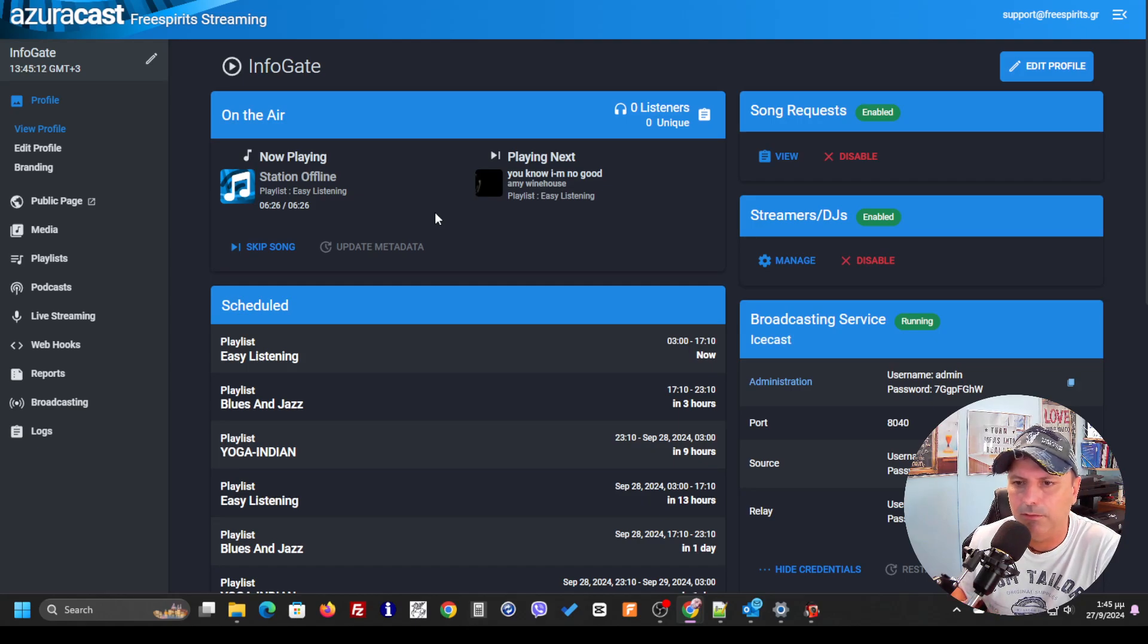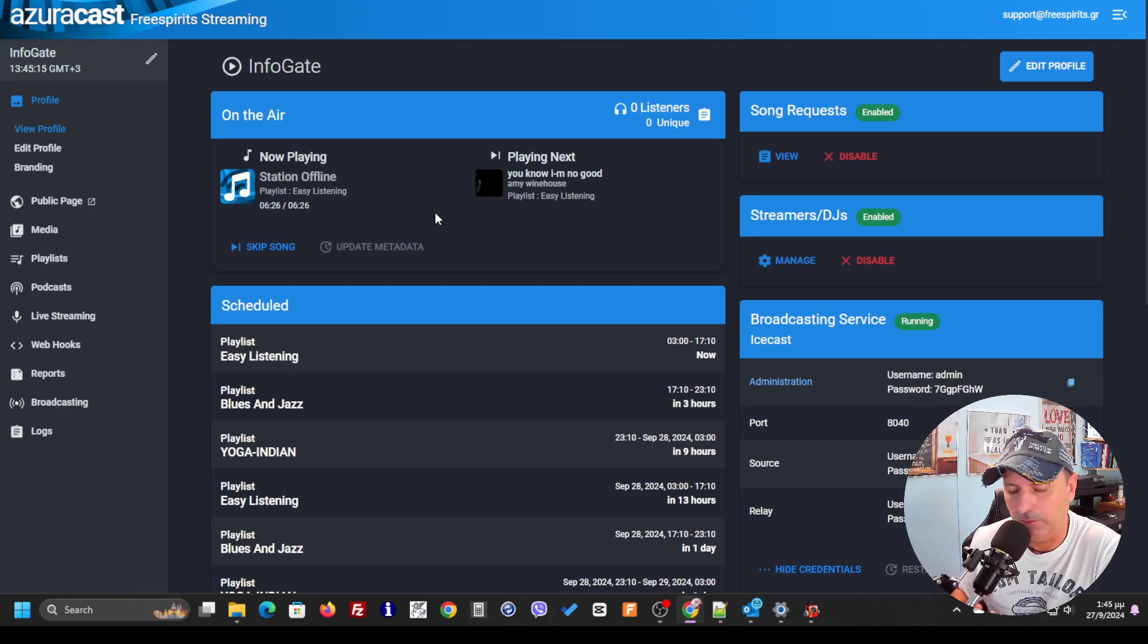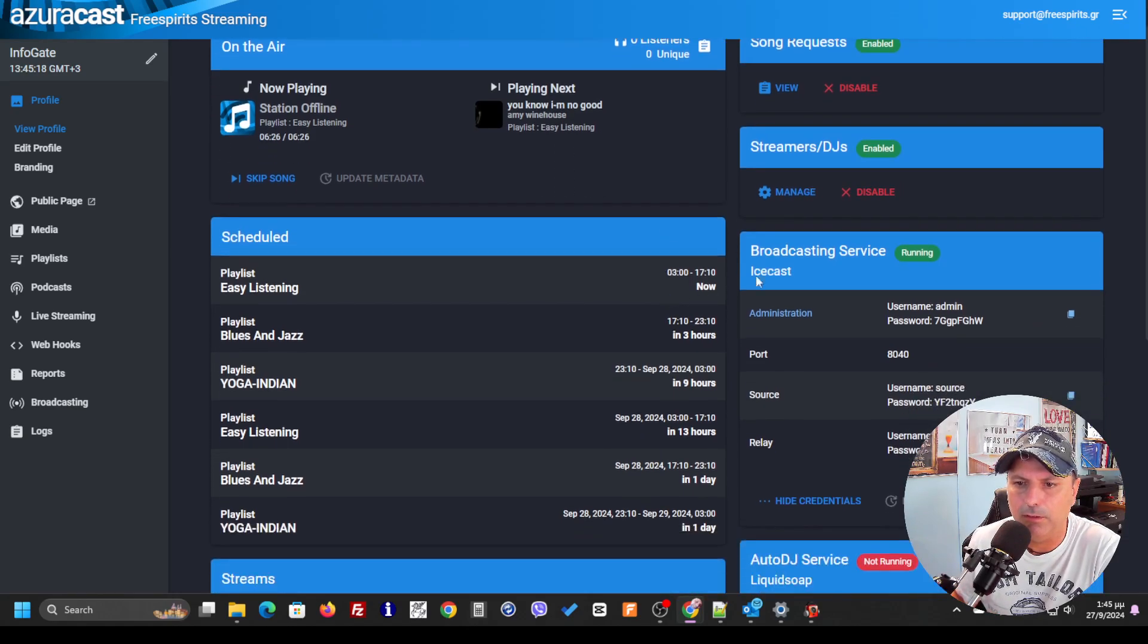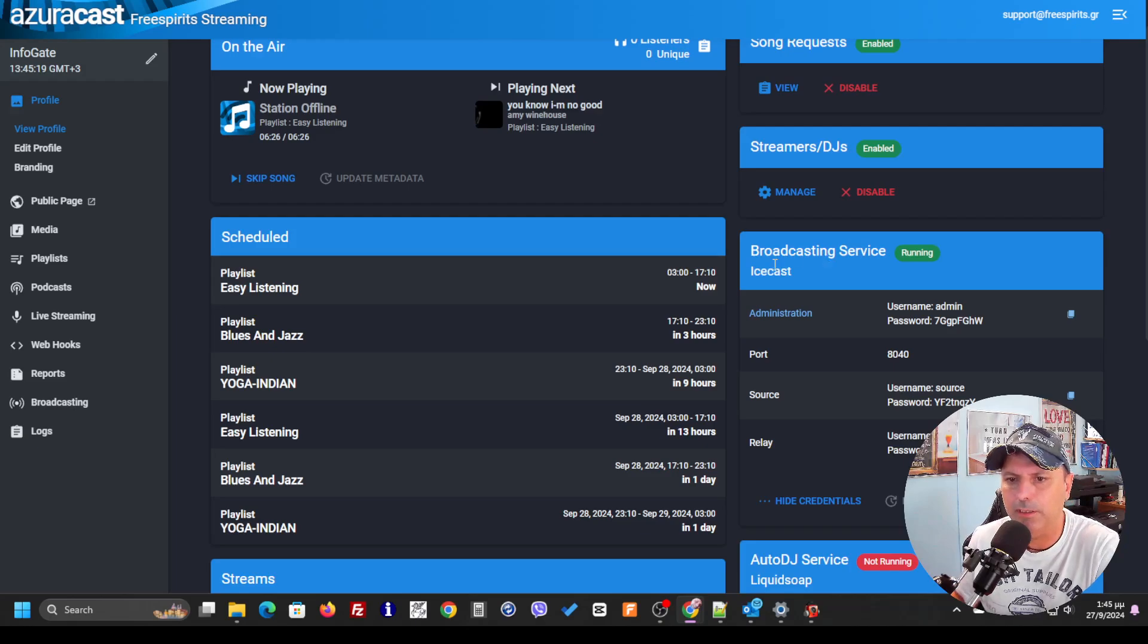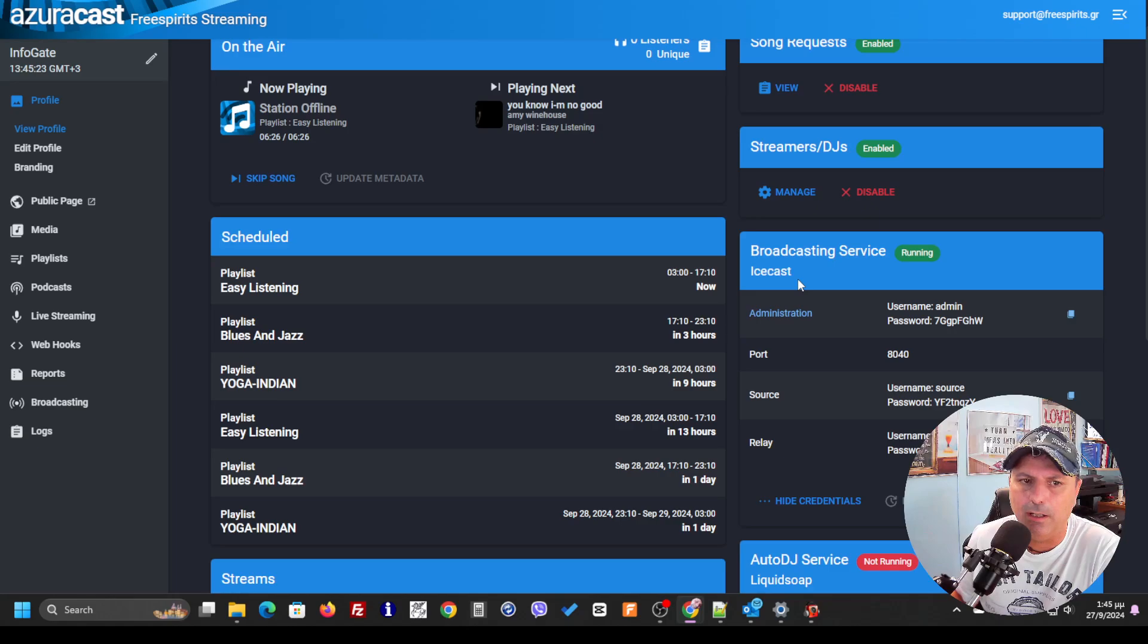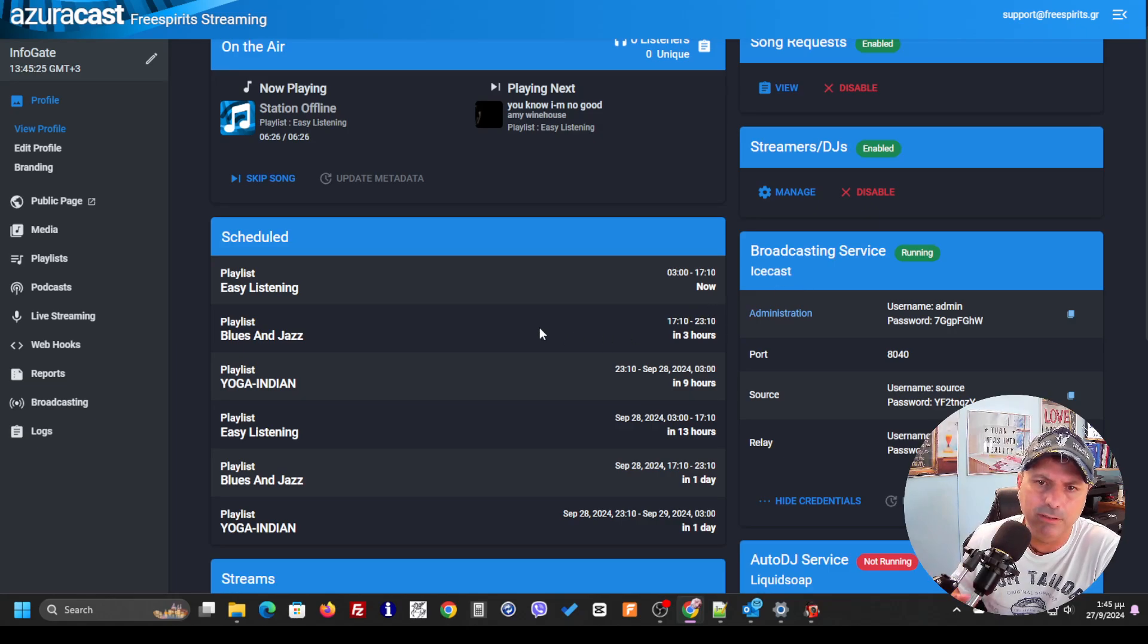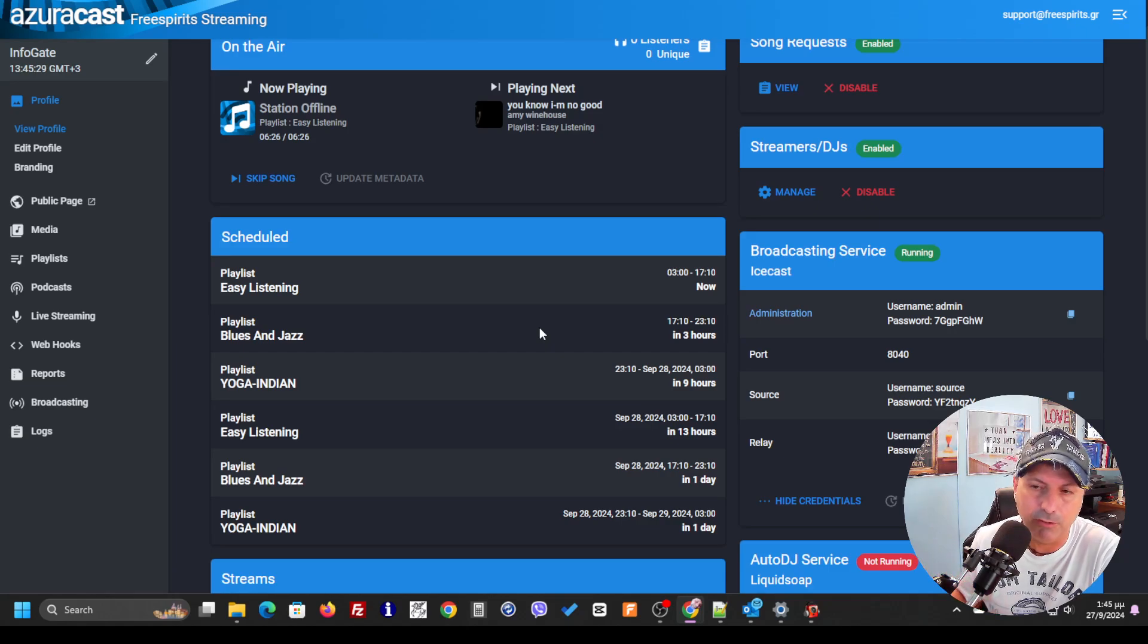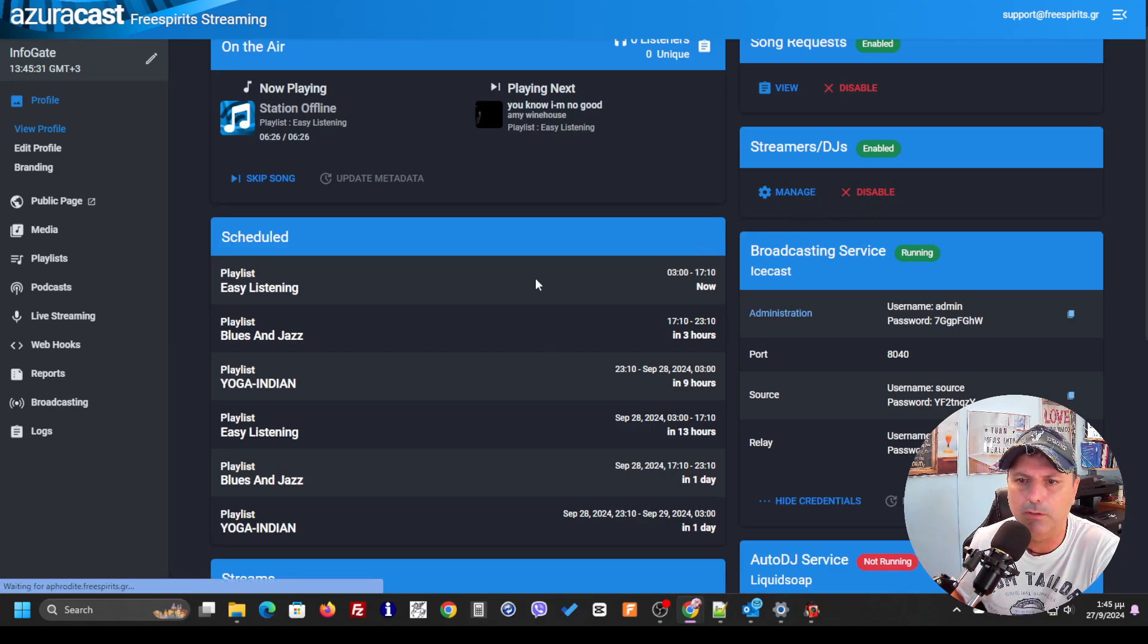We are using Azuracast and the Azuracast server, and what we're going to do is connect it with the broadcasting service, the ICcast.